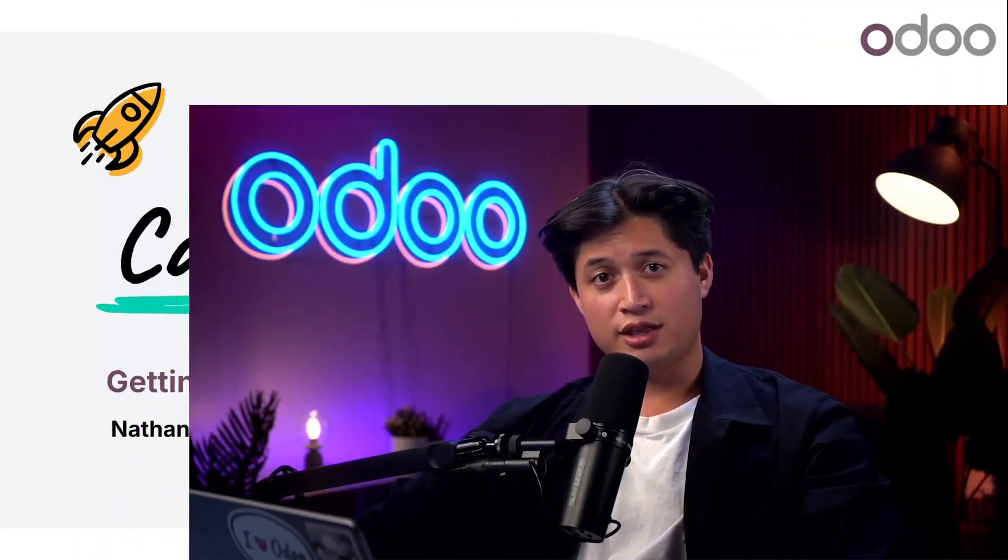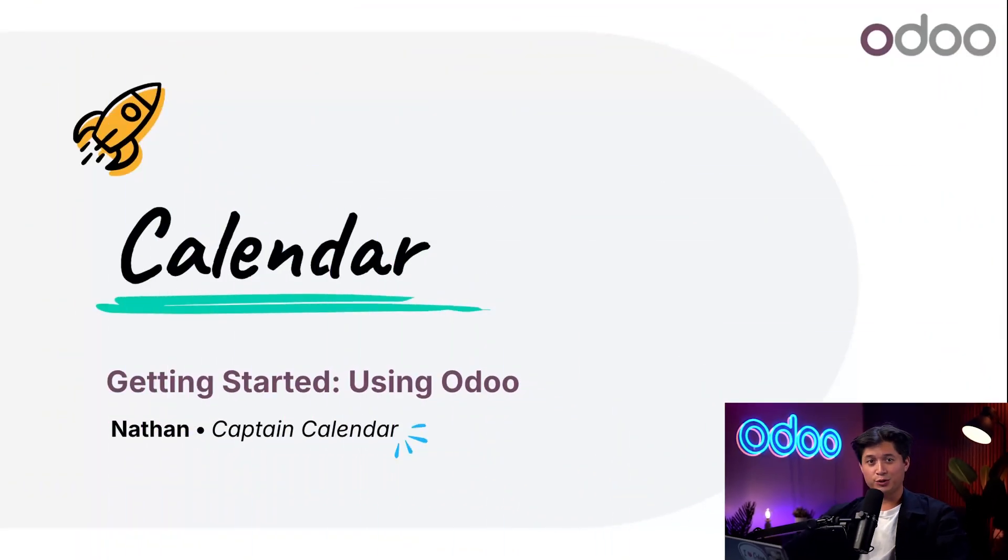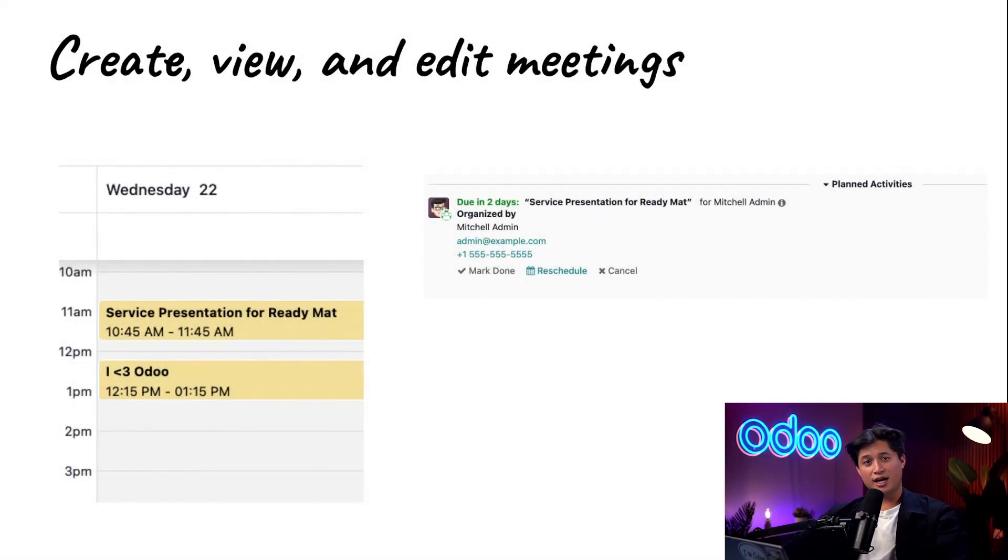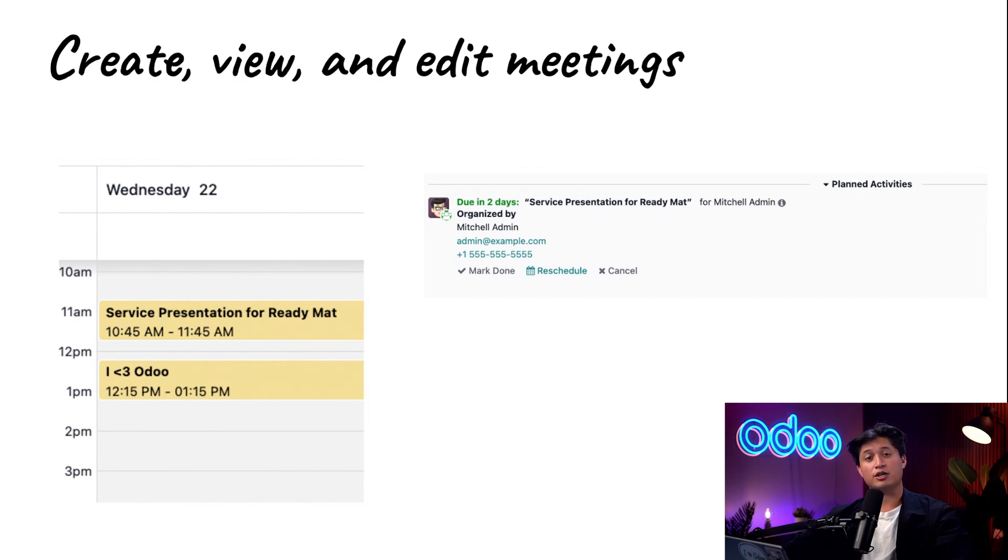What's up Odooers? Nathan here with another Odoo tutorial. Today we're going to dive into the Odoo Calendar app, a powerful tool that keeps your schedule connected across your entire workspace.